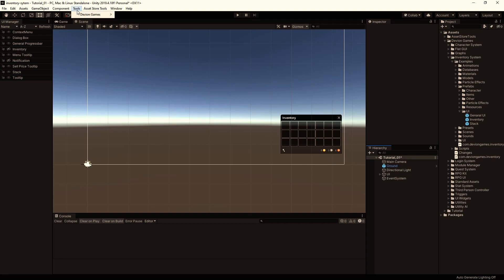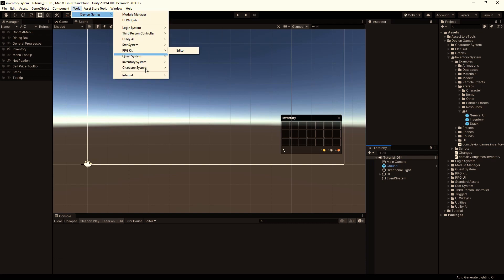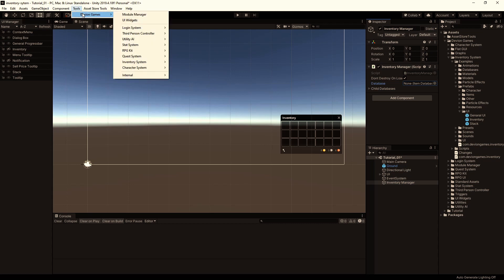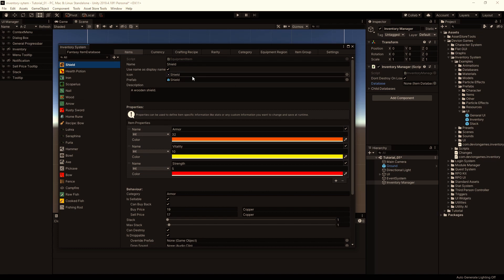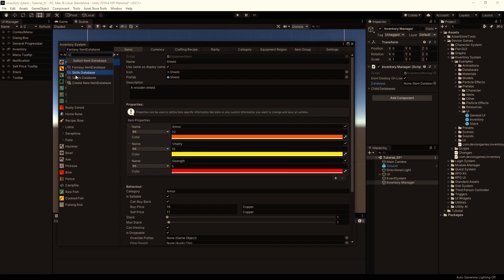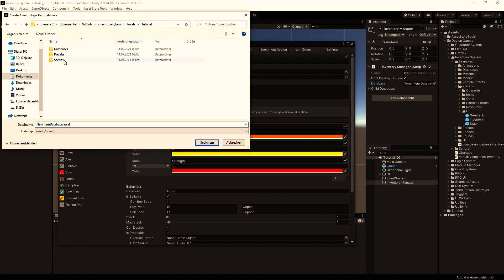Then go to Tools, Inventory System, and create an Inventory Manager. It requires a database, so let's create one by opening the editor. This will load the fantasy item database. This is the database that comes with the asset. We will create a new one. Click on this fantasy item database field, and then create new item database. Save it to databases.